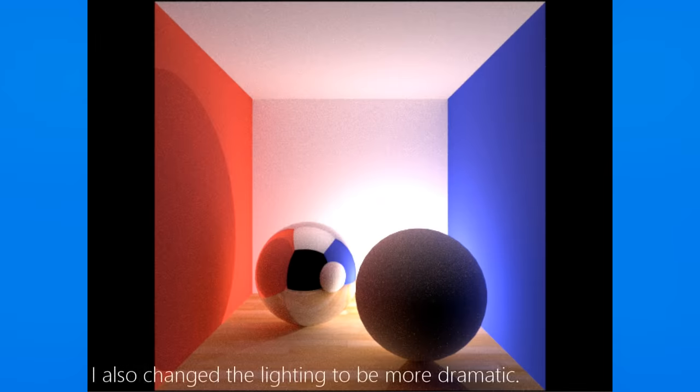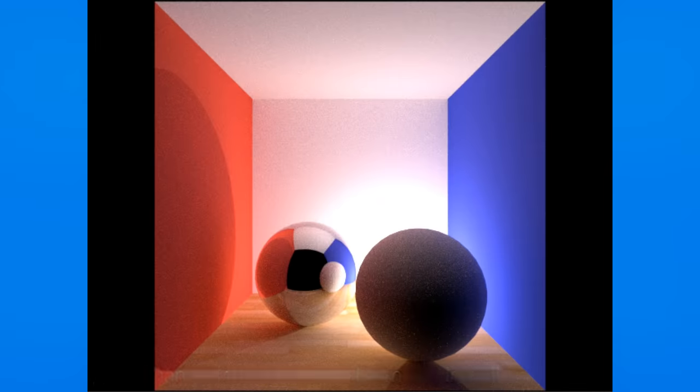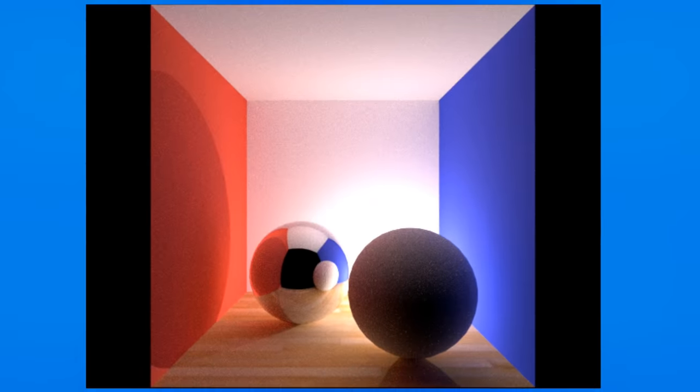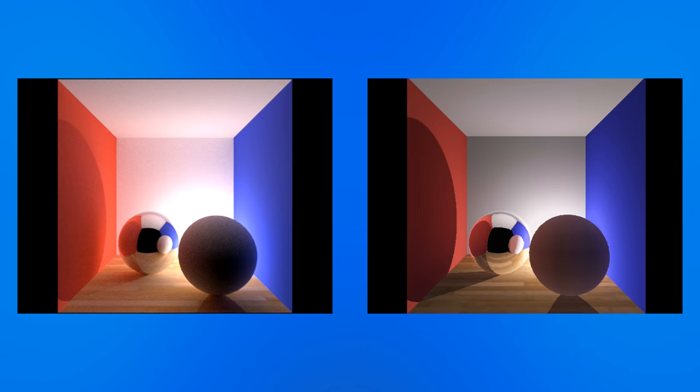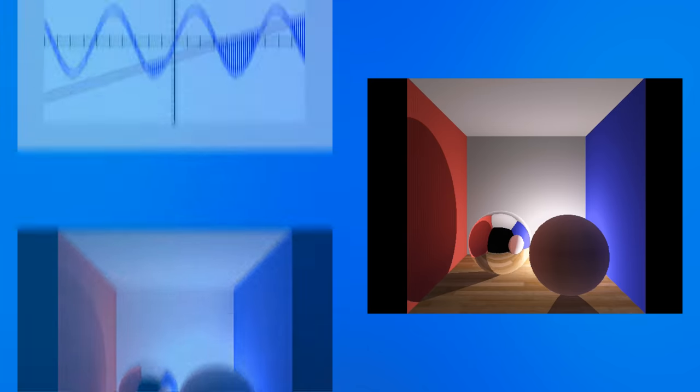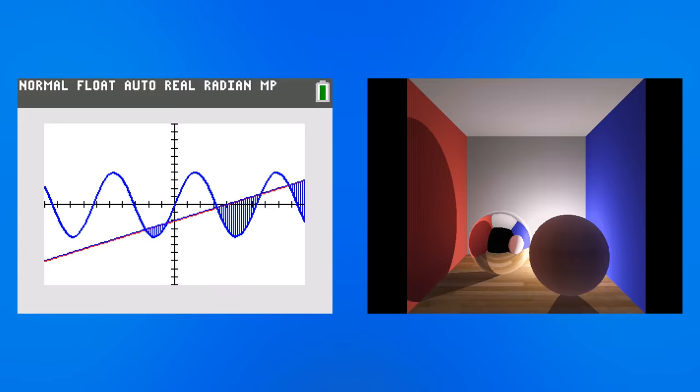For fun, I tried to recreate the scene in Blender and did a quick render on my computer to compare. For the most part, the calculator isn't that far off. I noticed in some areas of the image the Blender illumination is a bit different from the calculators. Notice how the mirror ball is dimmer here, and the back wall has a bit more red reflecting from the side. It's not perfect, but remember this is still night and day compared to the graphics this calculator normally draws.